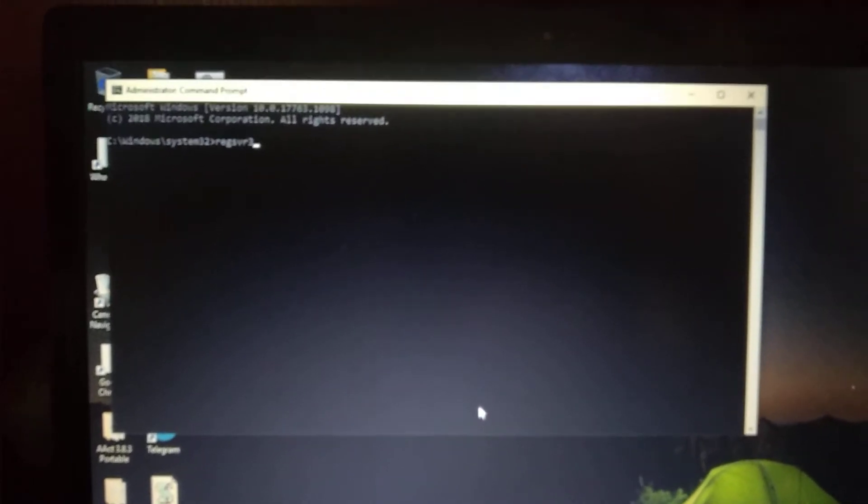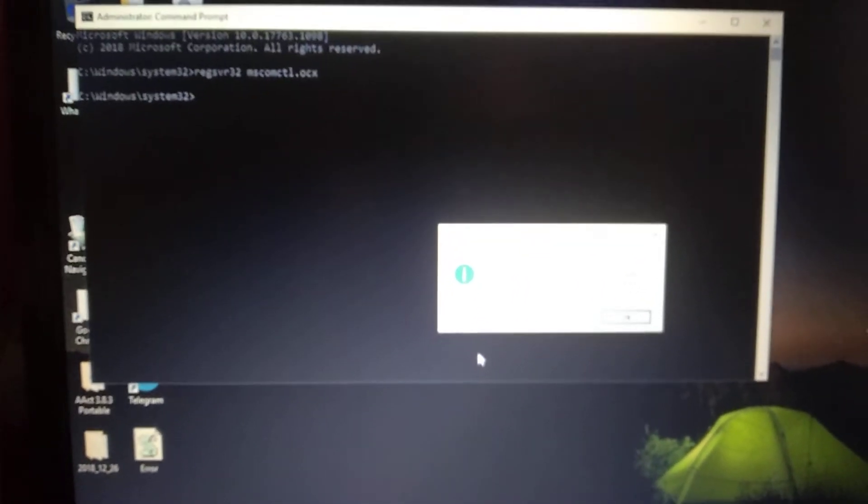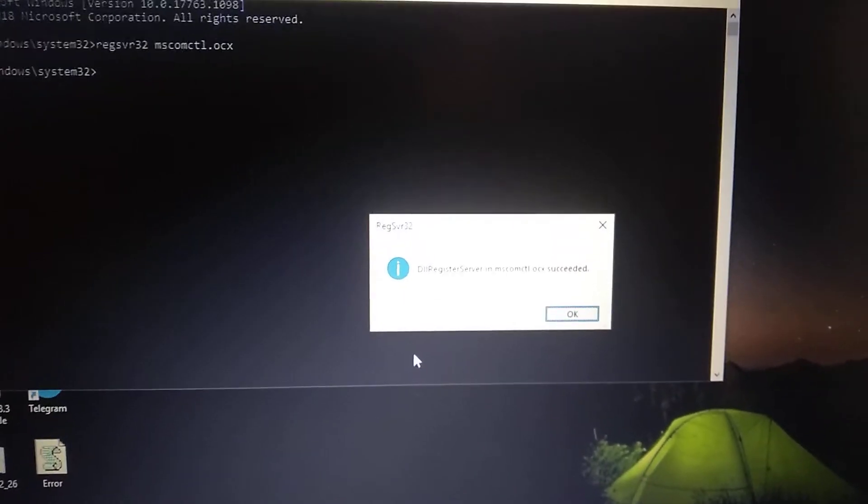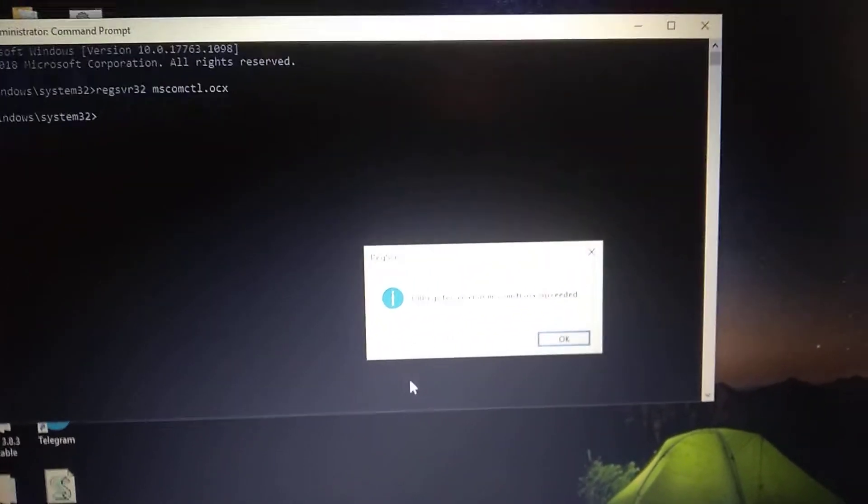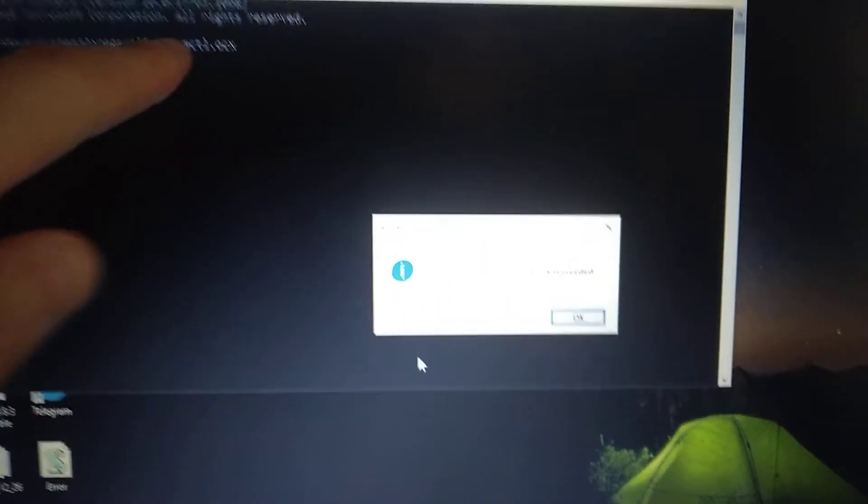Now type: regsvr32 mscomctl.ocx and click Enter. Here you can see that I don't have any error with this file, but if you have an error, you will see it when you run it from the command line.